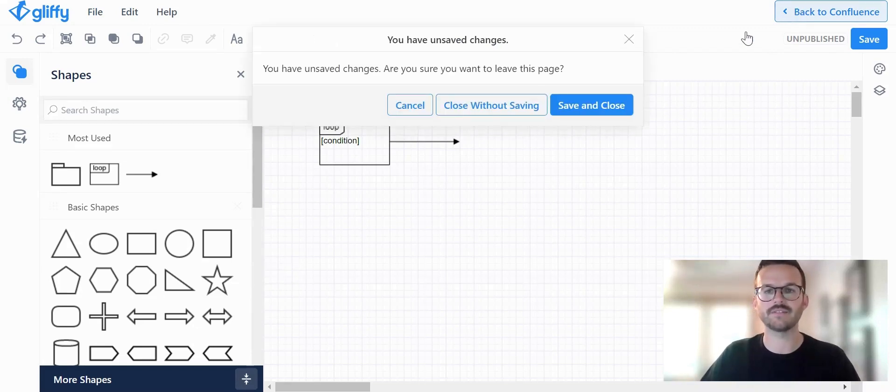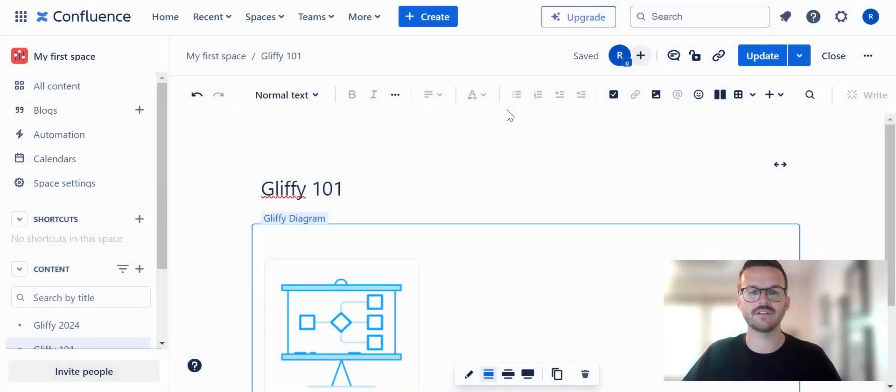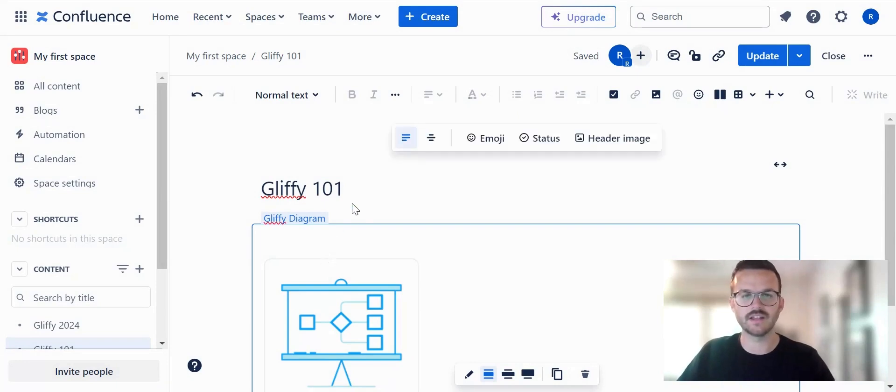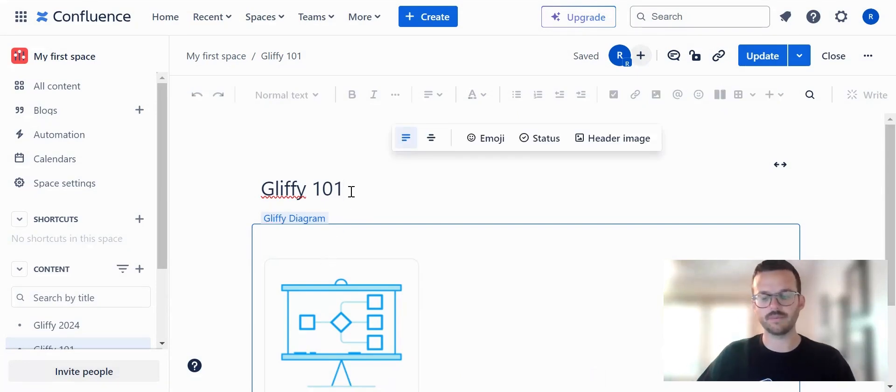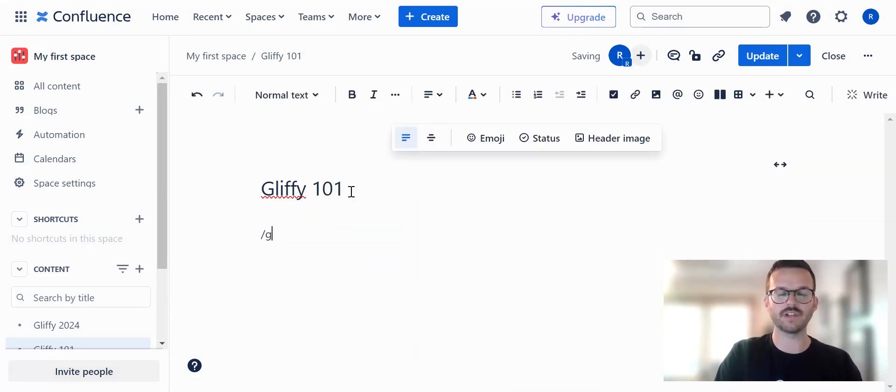So let me go back to Confluence. I'm going to continue without saving, and then I'm going to pull up the Gliffy app one more time here.